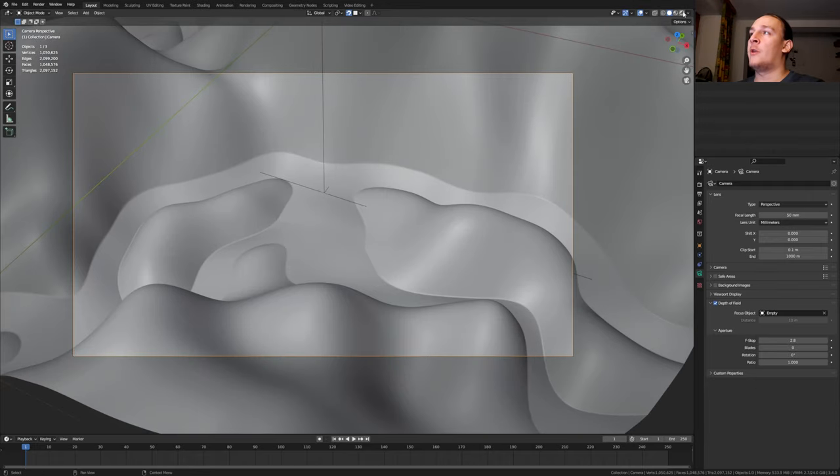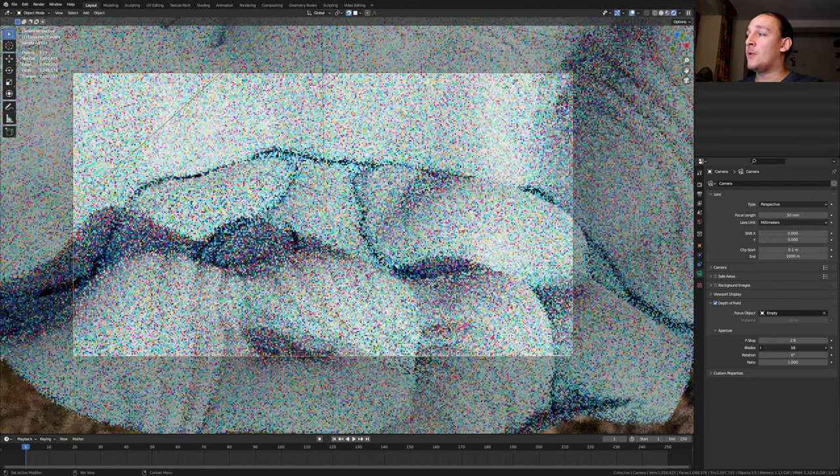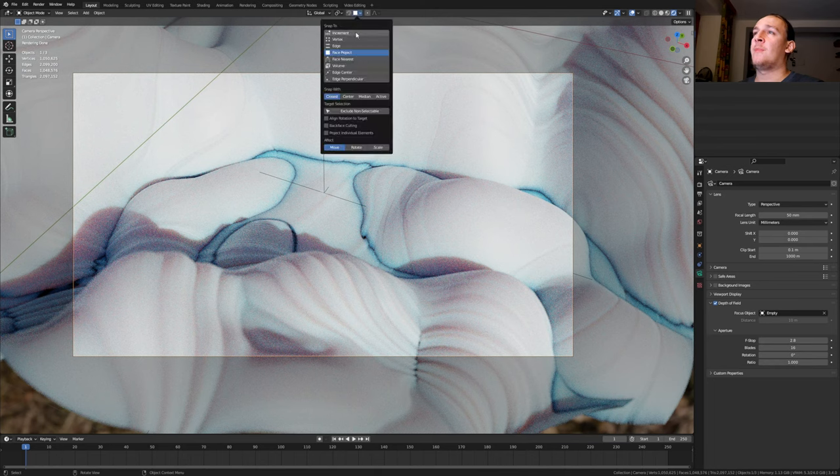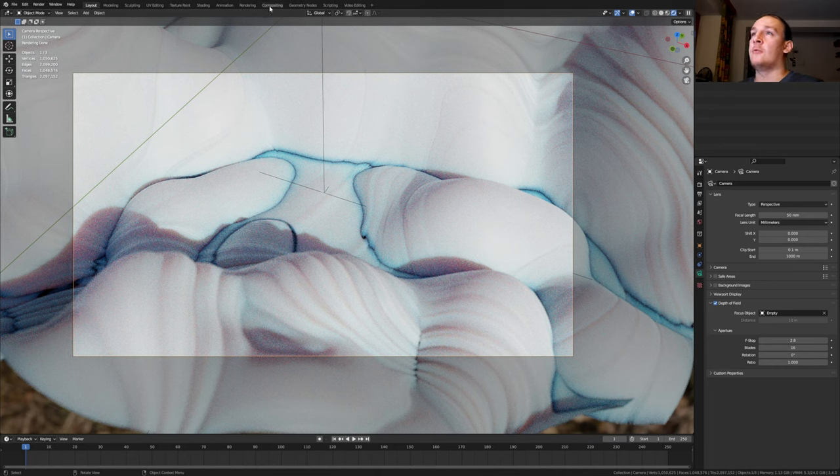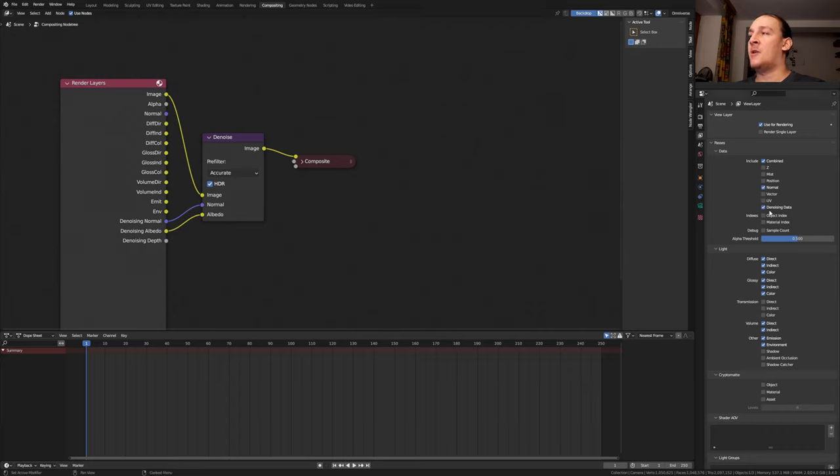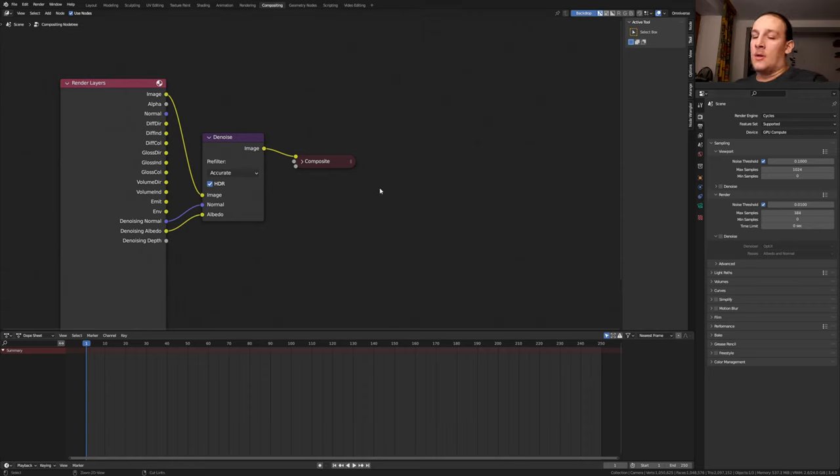Let's go to rendered view. Set the blades to 16. Disable this again and set it back to increment. Now go to compositing. Enable use nodes, and here enable denoising data and the denoise node set to accurate. In the render properties, I'm going to set the max samples to 384.